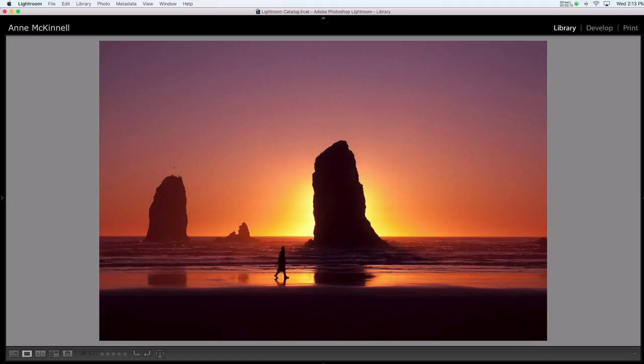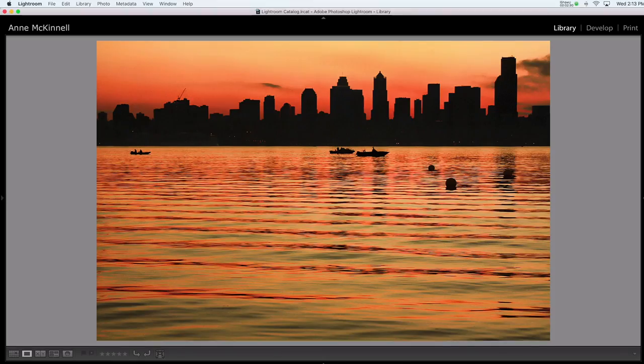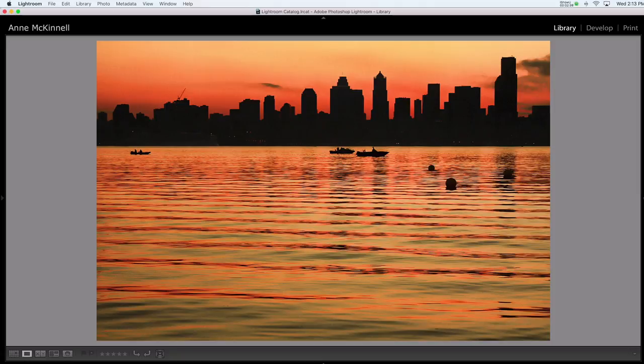Backlight is when the sun is directly in front of you and behind your subject, lighting it from behind. I love backlight because the deep contrast between the highlights and the shadows is so dramatic. Backlight is perfect for making silhouettes when you have subjects with a great shape. It also works well when you have a colorful sky. It does have its challenges though, and we'll talk about those more in the lesson dedicated to backlight.